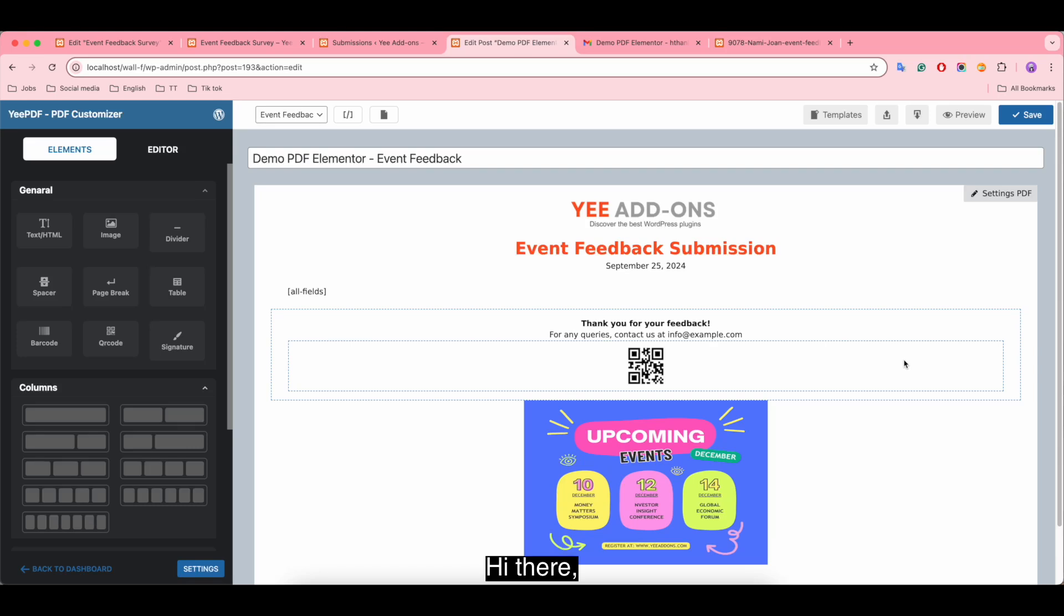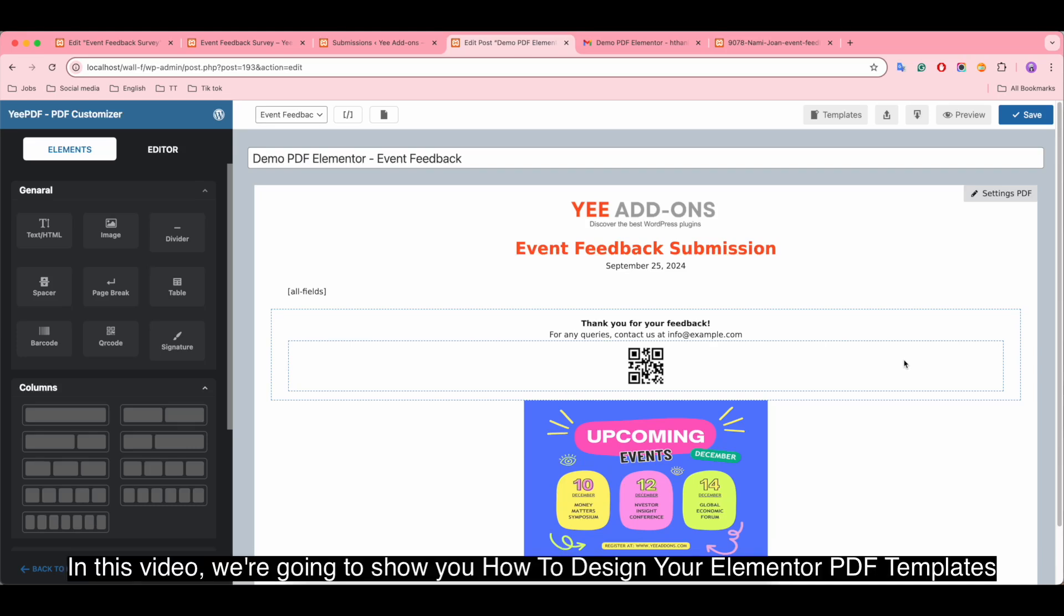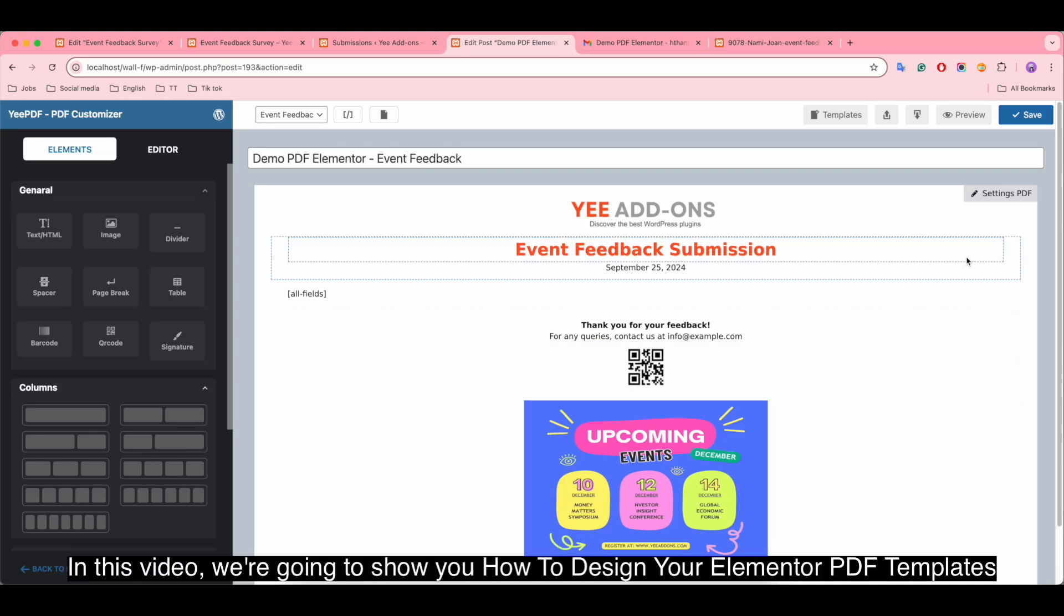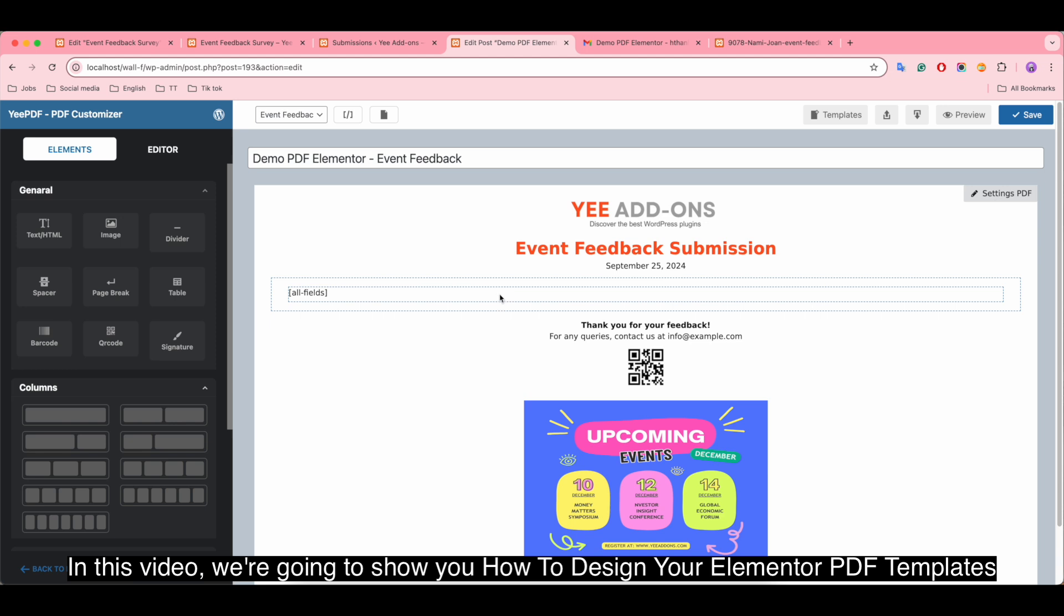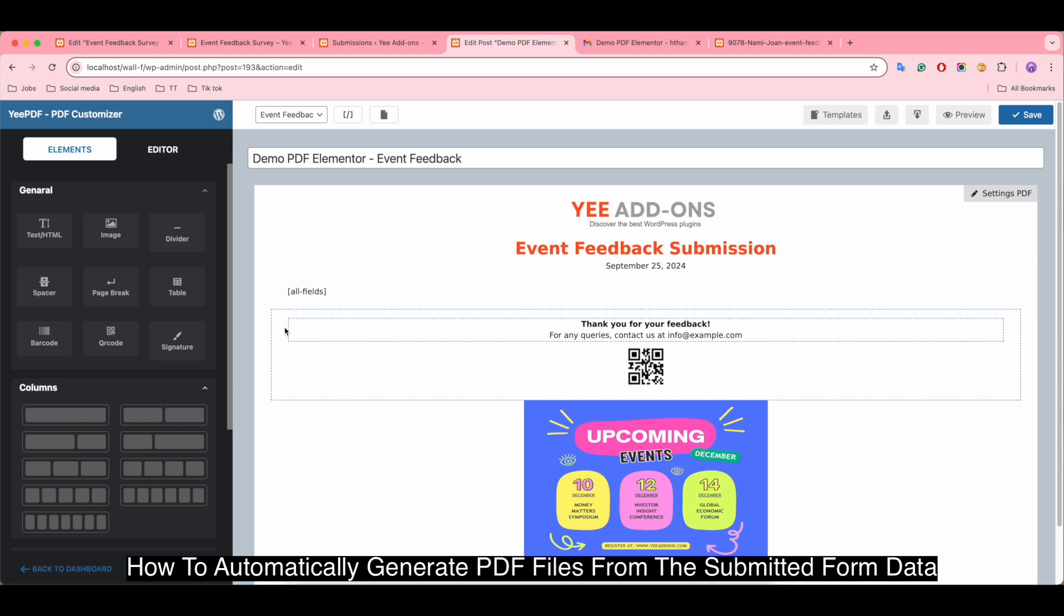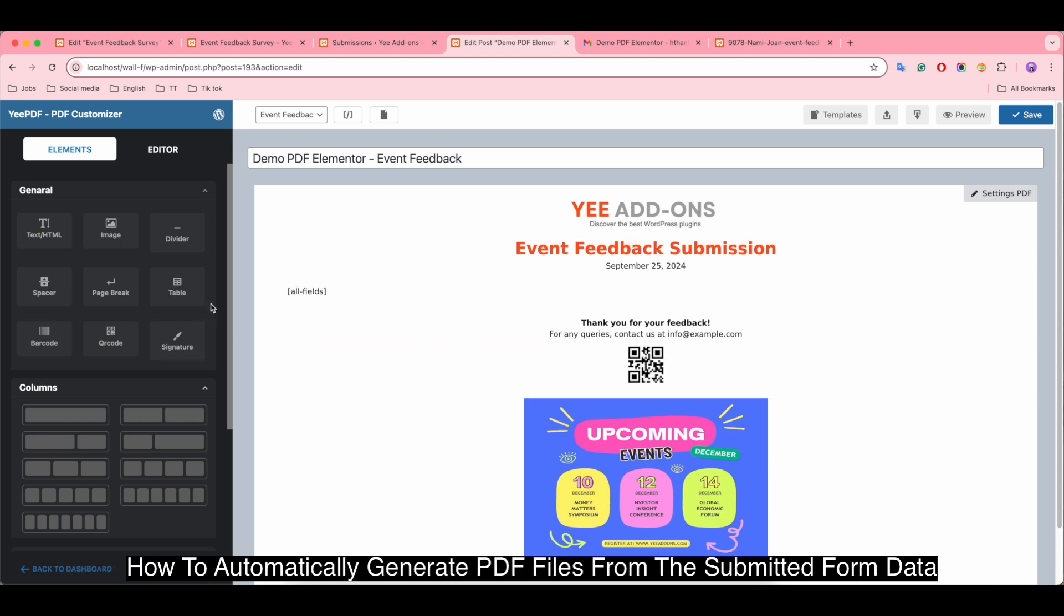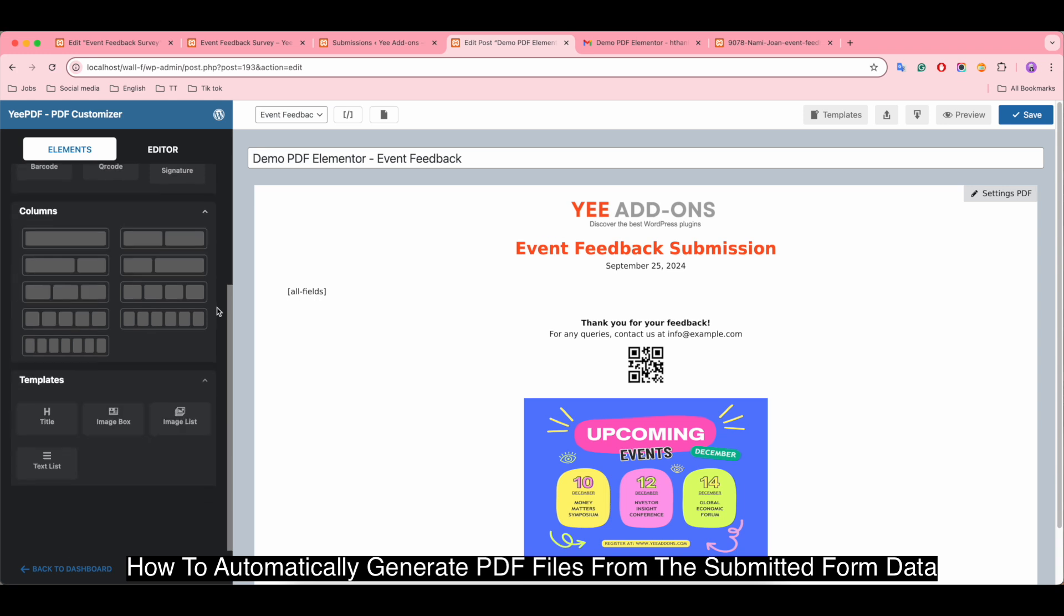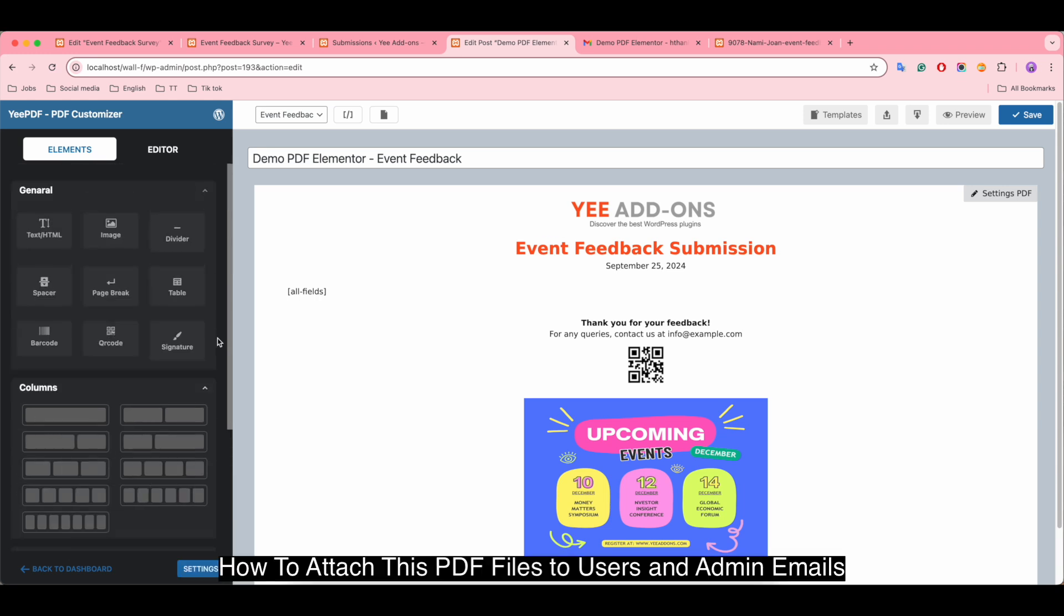Hi there, in this video we're going to show you how to design your Elementor PDF templates, how to automatically generate PDF files from the submitted form data, and how to attach these PDF files to users and admin emails.